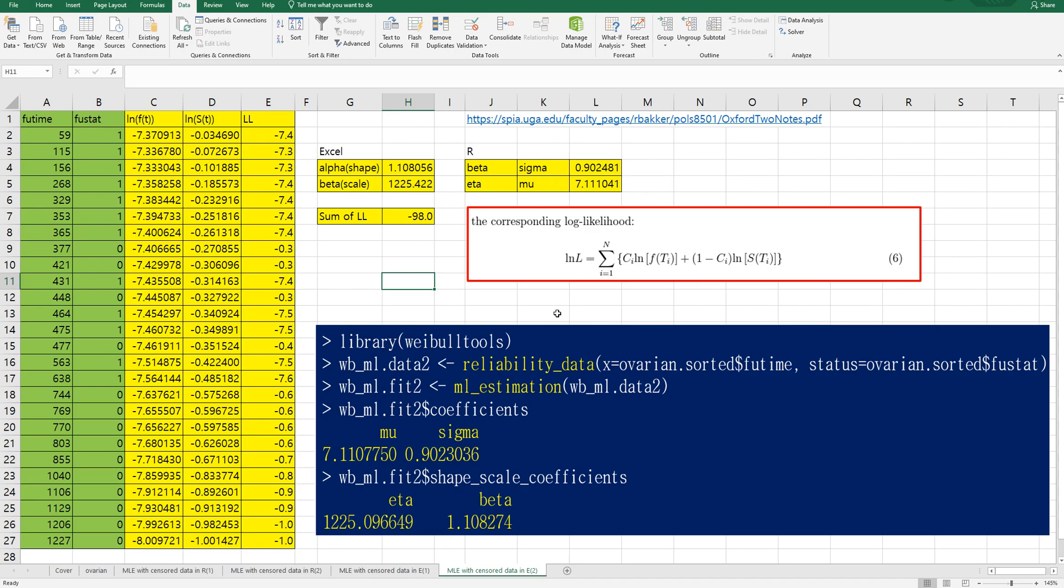I hope it was useful to understand how to estimate parameters for parametric survival analysis based on Weibull distribution in Excel and R. Please click like and subscribe if it was useful for you. Thank you.